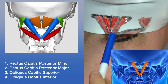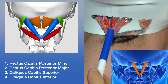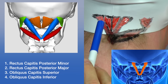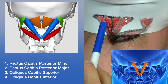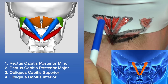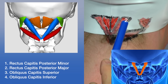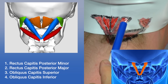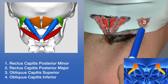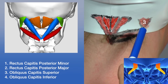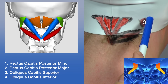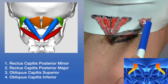Now let's cover some of the deep muscles of the spine near the cervical area, right at the base of the occiput — the base of the skull. These muscles are analogous to the transversospinalis muscles we just covered, except that they insert on the occiput.